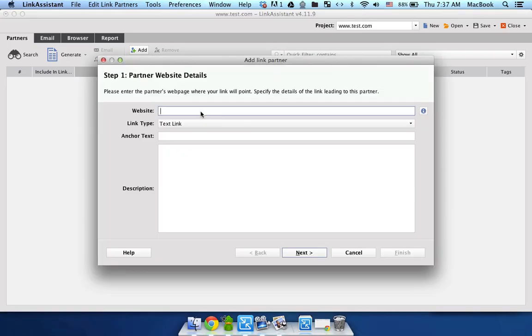Now you need to specify the domain of the site that contains your link. Let's say HTTP://www.partner.com.